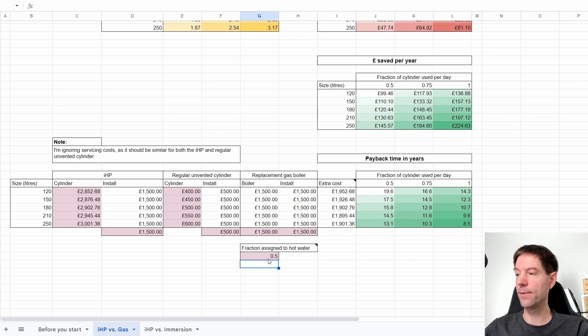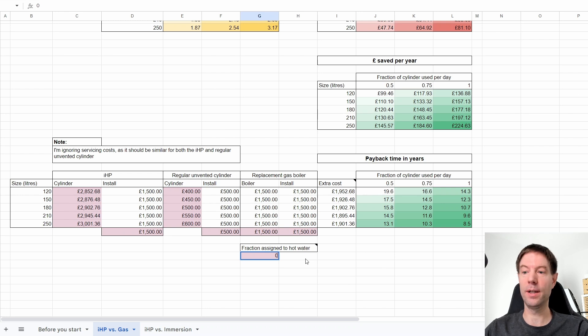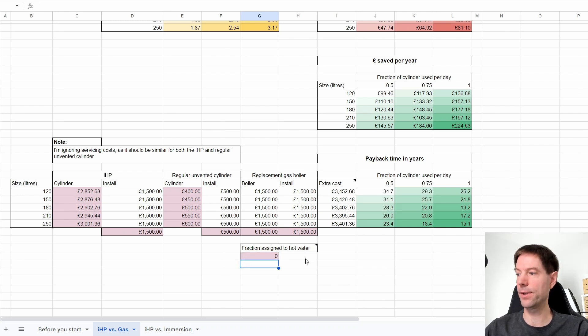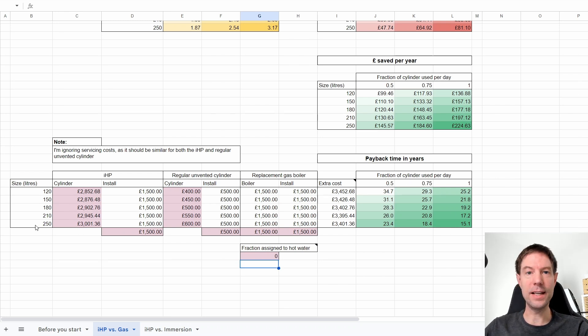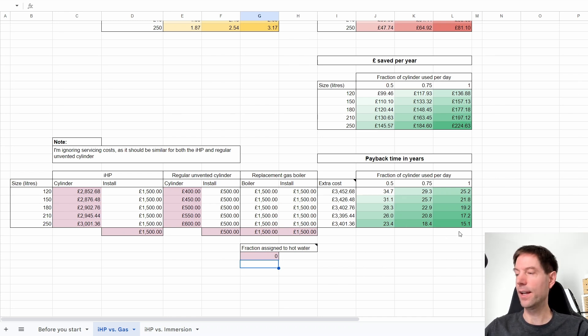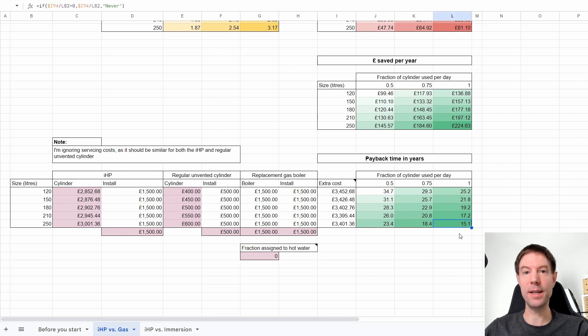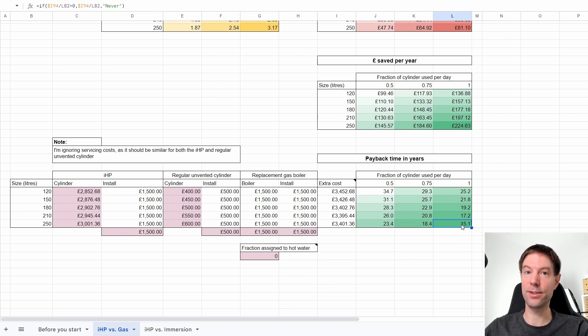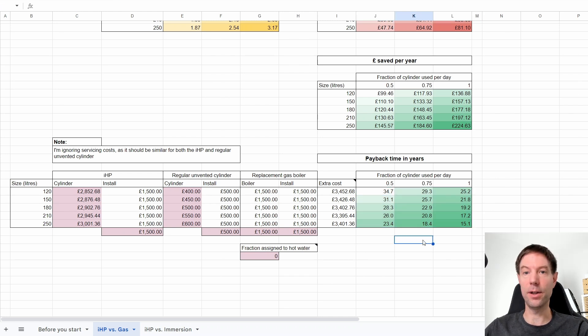In last week's video, that would be the equivalent of setting this to zero, so you're considering none of the replacement gas boiler cost to be offset against the cost of the IHP. If I set that to zero, this is what we had last week. You can see in the situation where you had a 250 litre cylinder and you used all of it every day - this might be quite a big family, say two or three kids and two adults - you could assume that you would pay back the cost of your IHP due to the lower running costs in 15 years.